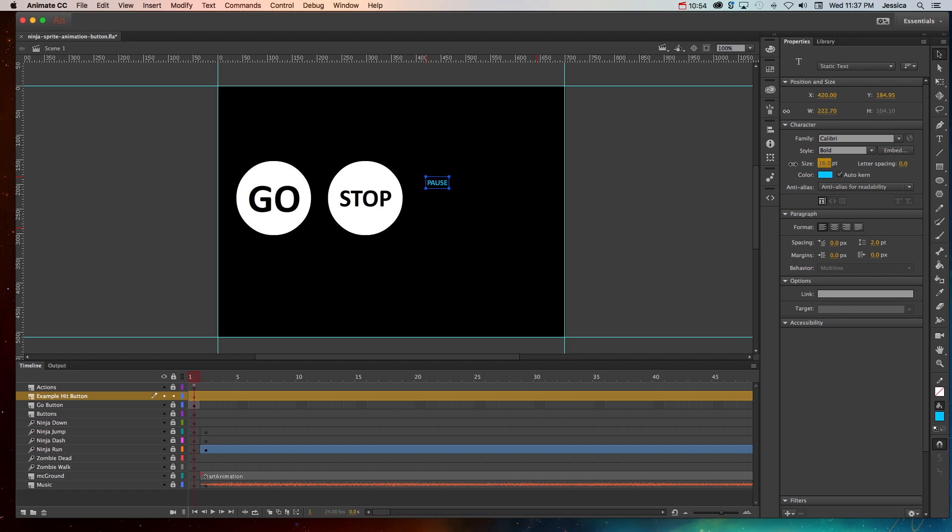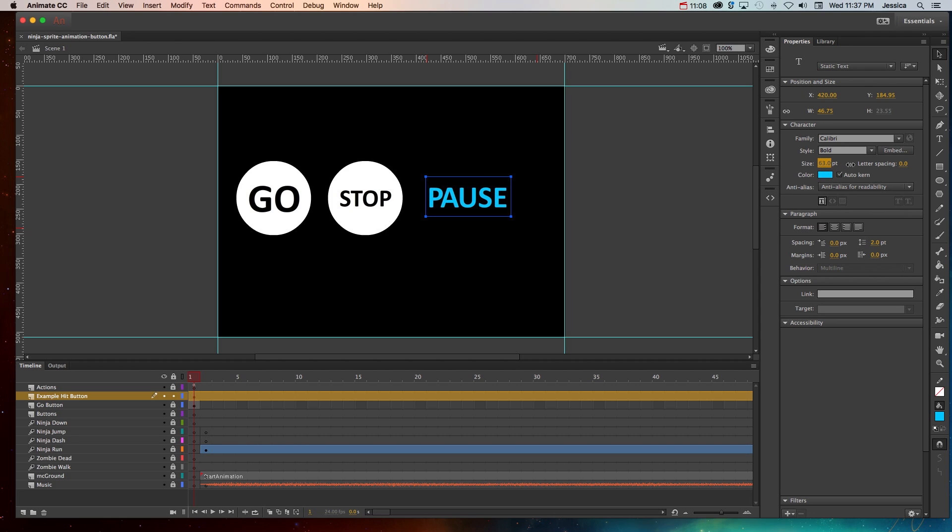But imagine the font is something like that and somebody who has limited motor ability in their hands is trying to click on it and they have to get on exactly one of these pixels in the actual font. That's going to be really hard for them. So instead what you need to do is add a hit state.